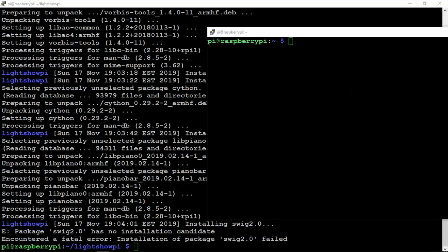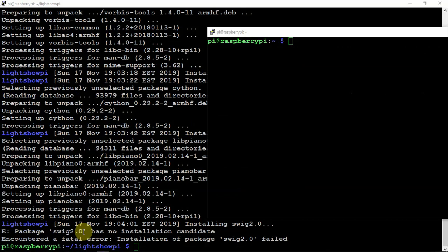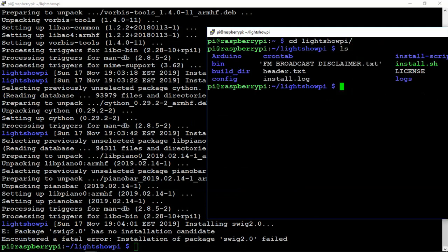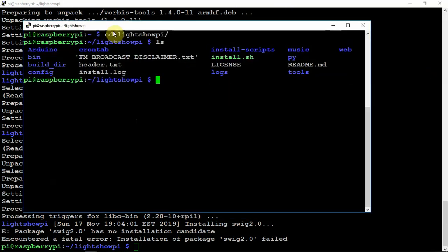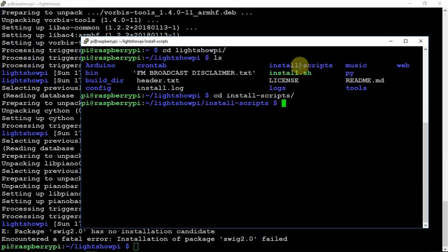So, as you can see, it failed installing the 2.0. So, I'm going to go ahead and just open up another terminal here. So, what we've got to do is, in order to fix this, we need to CD back into the directory here and get into the install scripts.